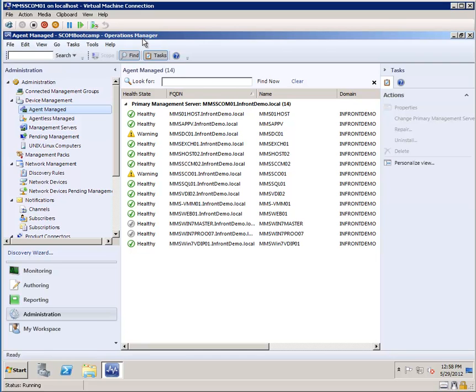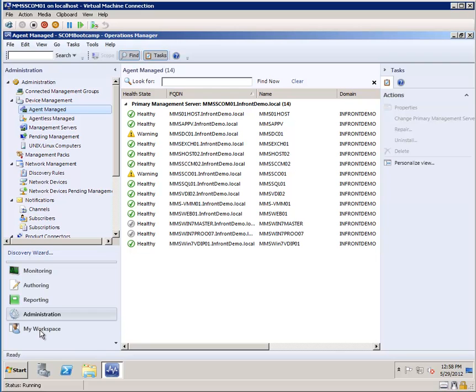What we have here in front of us is a look at the Operations console. We're focused on the administration node. So at the bottom left hand corner of your screen, the monitoring, authoring, reporting, administration, and my workspace options are called nodes in Operations Manager.